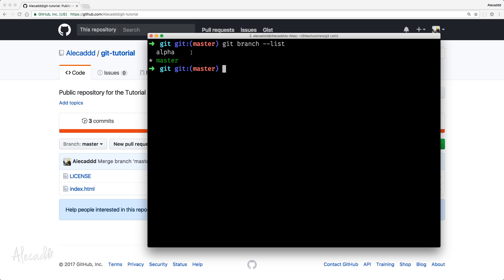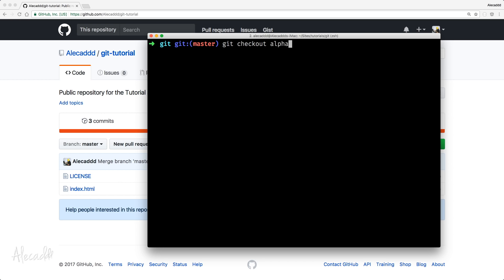And as you notice here, we have our alpha branch. In order to switch to the new branch that we just created, we can simply write Git checkout and then the name of the branch that we want to check out. In my case, it's alpha.